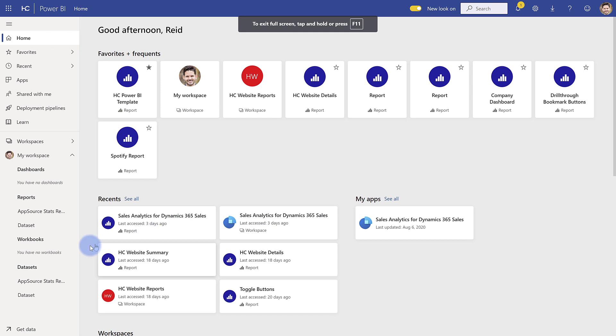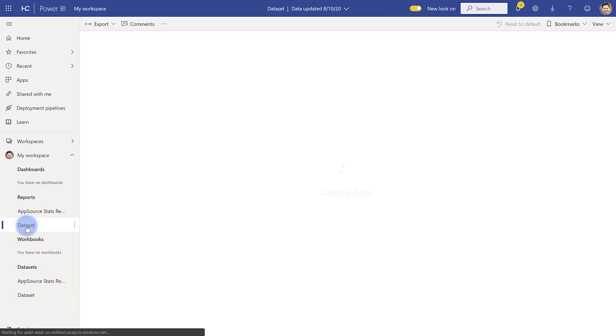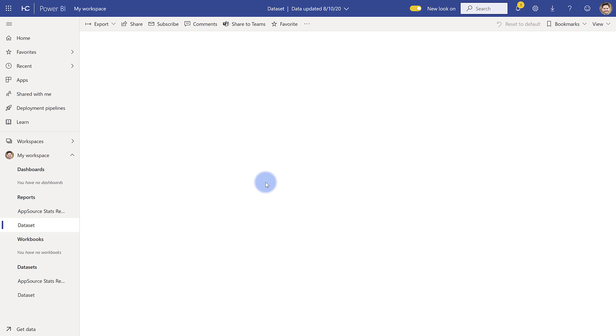So in my workspace you'll see that it published the dataset and also it published a report layer. Now the report layer is actually completely empty. All that had was the page one that was in there. You can't actually publish a Power BI desktop file with zero pages. It does need to include at least one non-hidden page. So in this case we don't actually need the report because it's only going to be a dataset in this workspace.